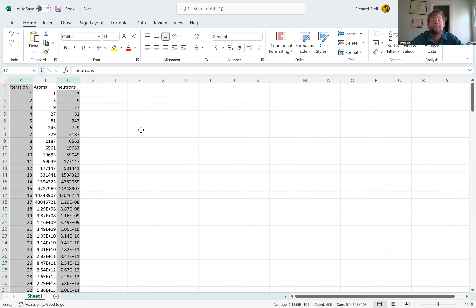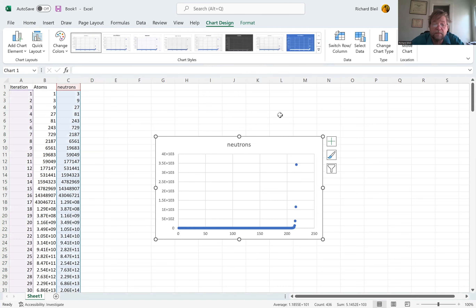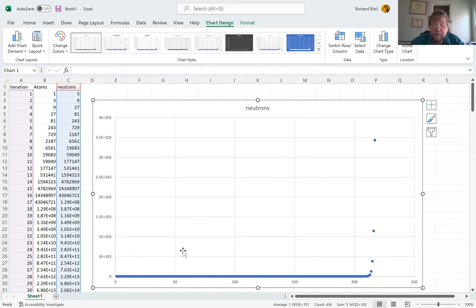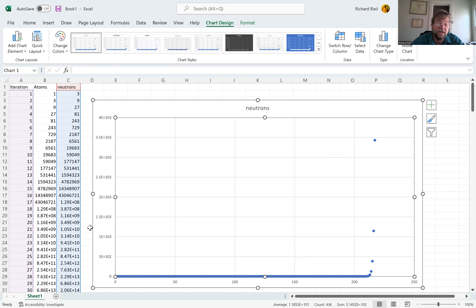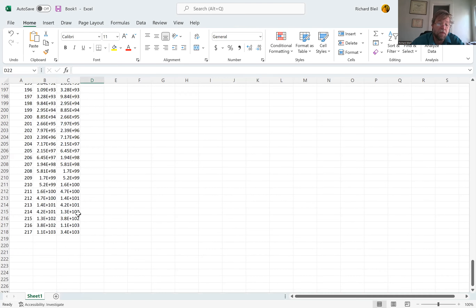Let's take a look at it on a graph. Notice the way it jumps up at the very end — in just three or four iterations, we're off the charts. You can see the energy is being ramped up, but it's not until the last three or four iterations that so much energy is released.